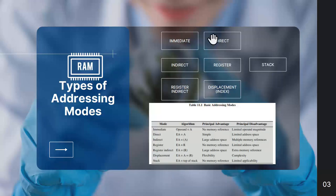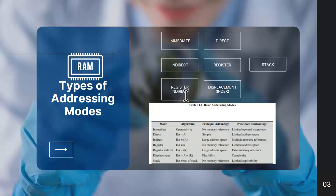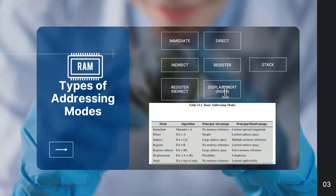In this video we will cover seven addressing modes: immediate addressing mode, direct addressing mode, indirect addressing mode, register addressing mode, register indirect addressing mode, then a group called displacement addressing modes — which includes relative, base register, and indexed addressing modes — and finally stack addressing mode.